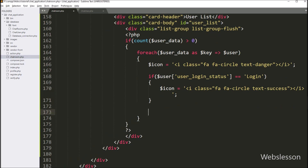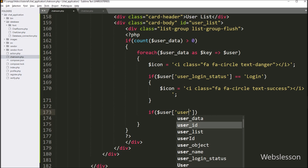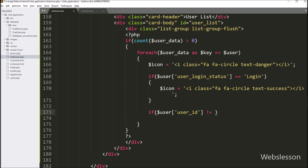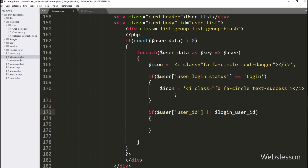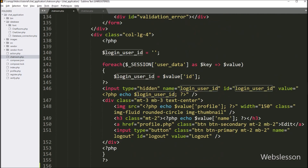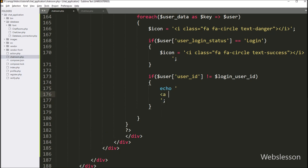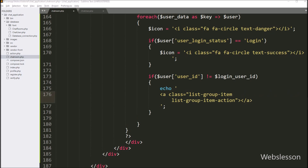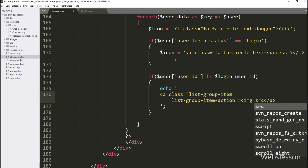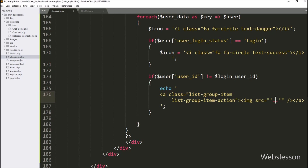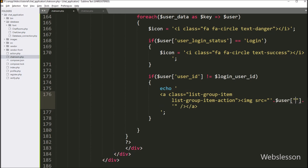We do not want to display the logged-in user's data in the user list, so we check that dollar user's user_id is not equal to dollar login_user_id. If this condition is true, we write an echo statement with an HTML anchor tag with Bootstrap list-group-item and list-group-item-action classes. Between the tag we first display the user profile image using an image tag with source equal to dollar user_profile, loading the image from the images folder.